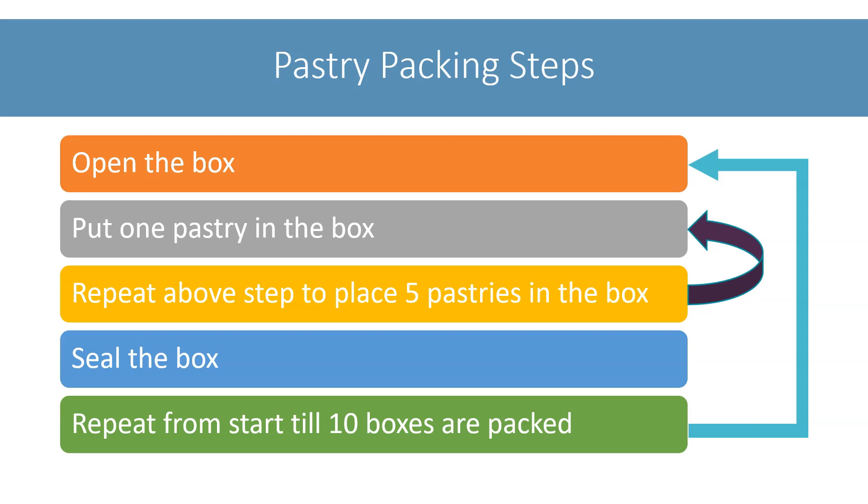In situations like these, where nested repetition occurs, we make use of nested loops.